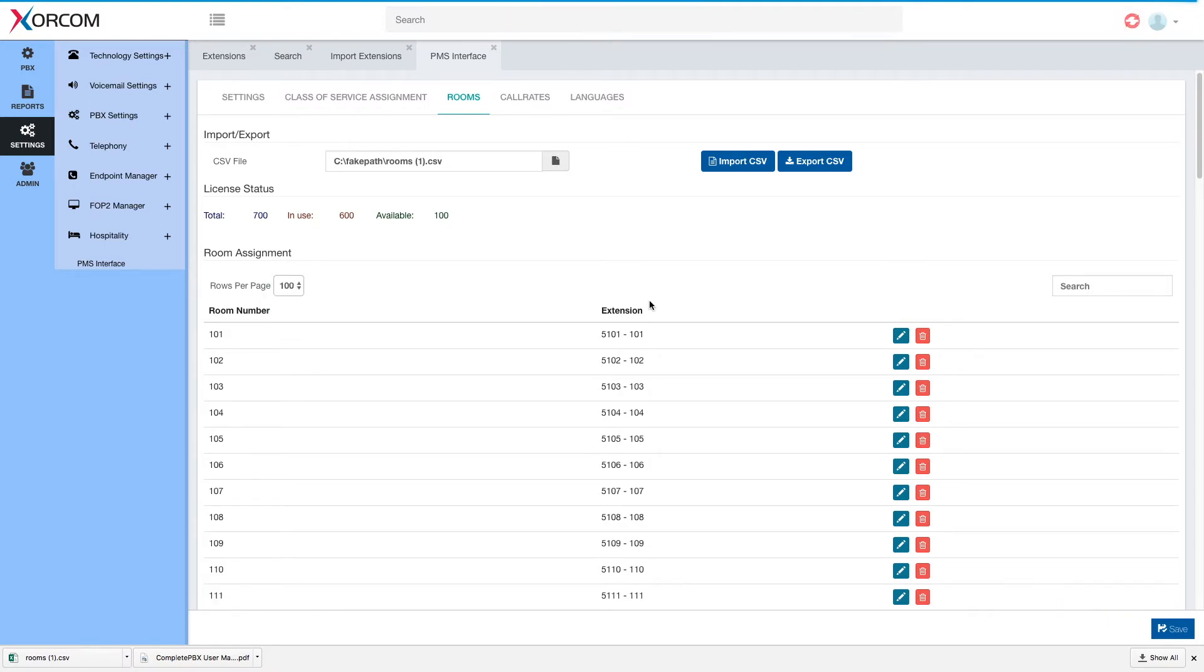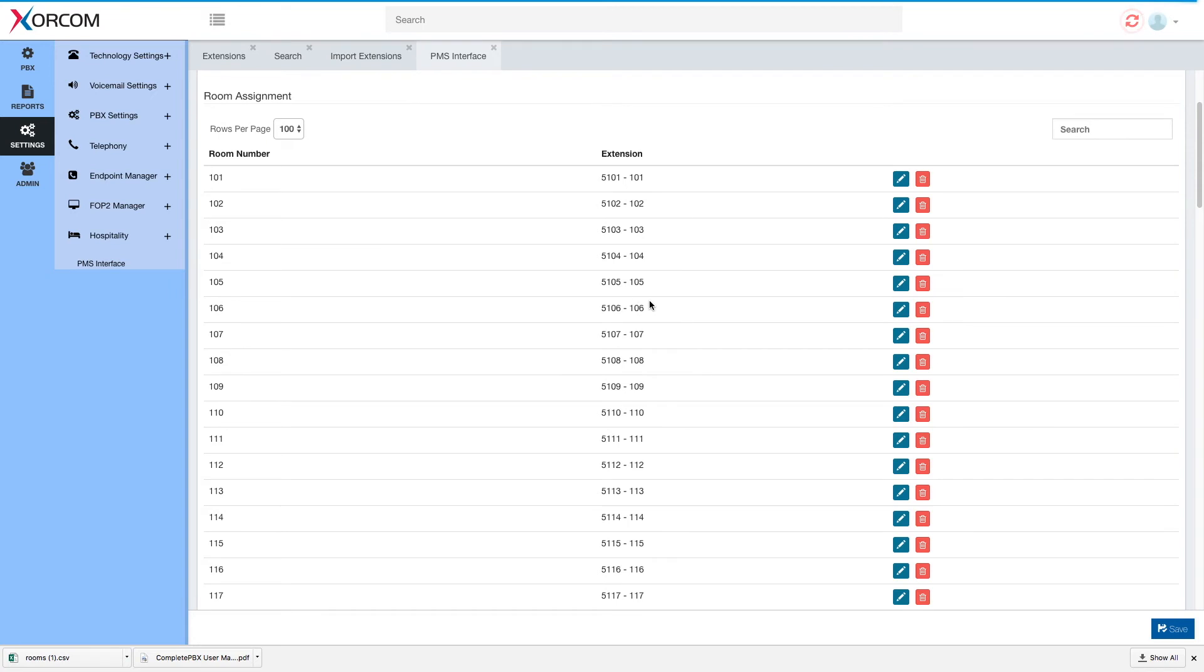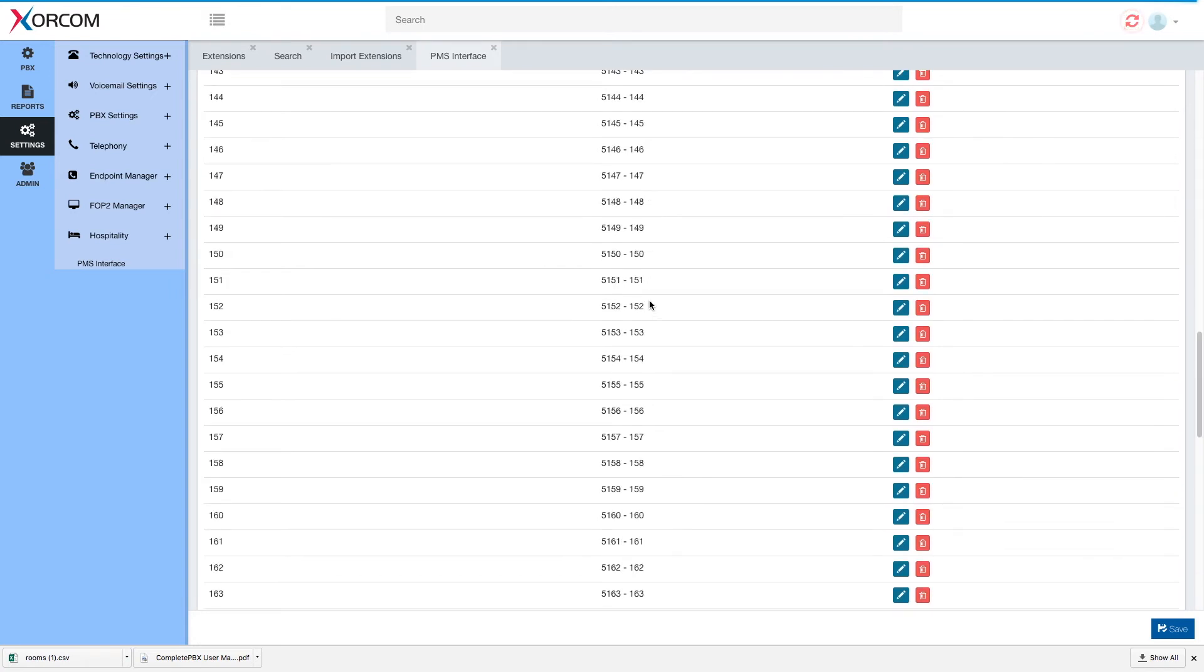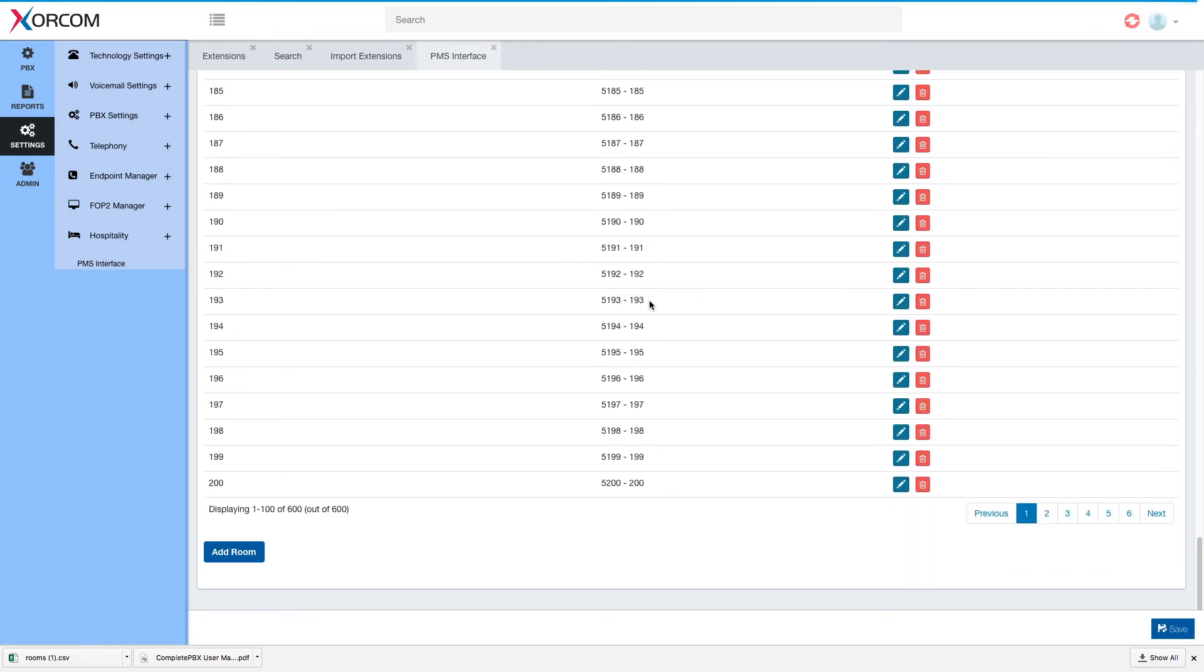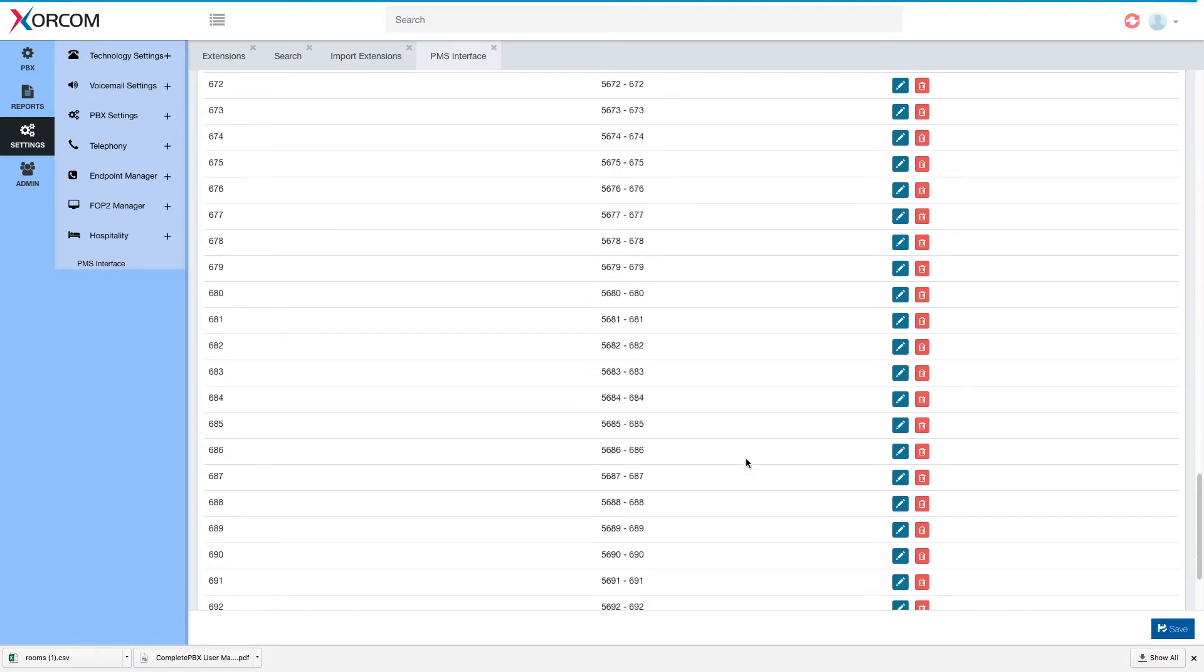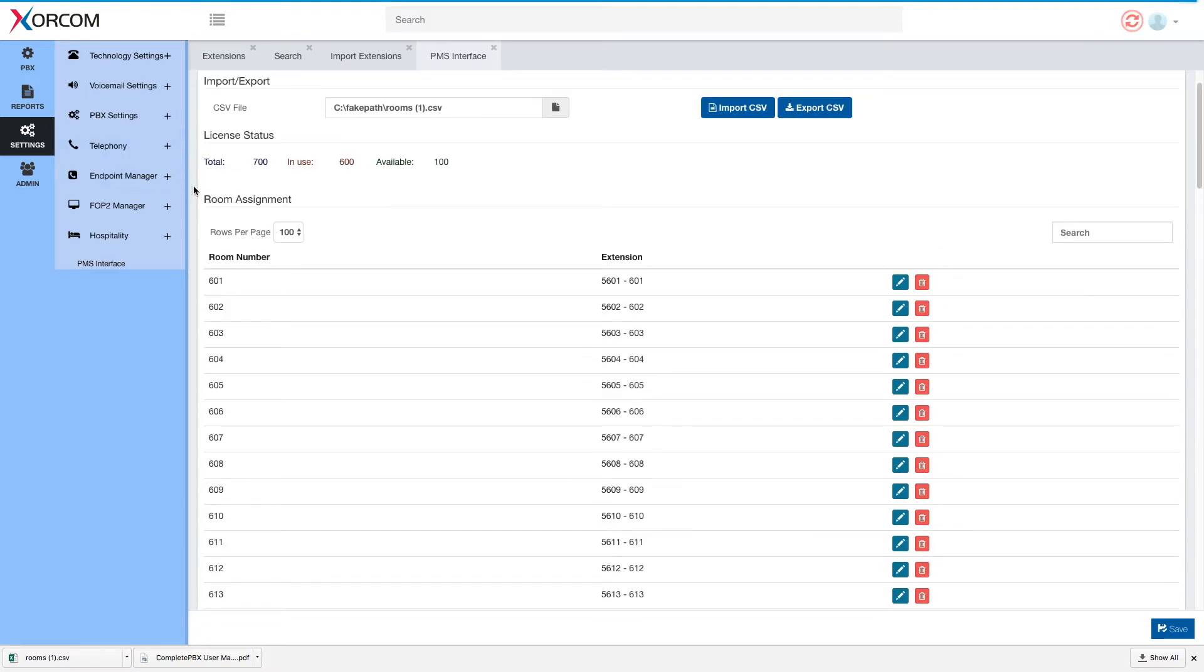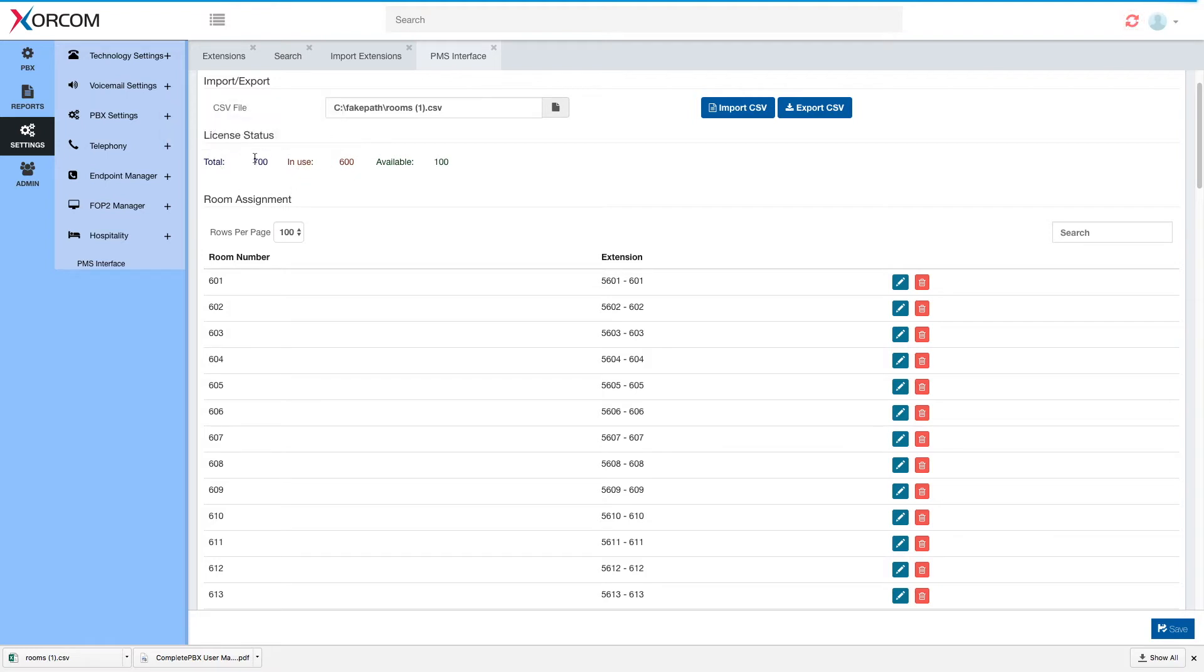Let's increase it to 100 rows and I can see my information. And we can see that we're using 600 rooms out of the total license which is 700, so we can still register 100 more rooms.